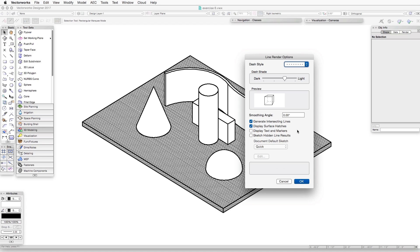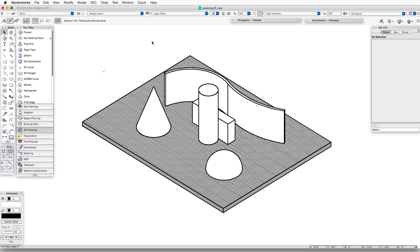What this allows us to do is to place regular text and markers in a scene and then have those text and markers show up in a hidden line rendering. But we need to make sure that this is selected in order for those items to actually appear in the rendering. So before we do this,